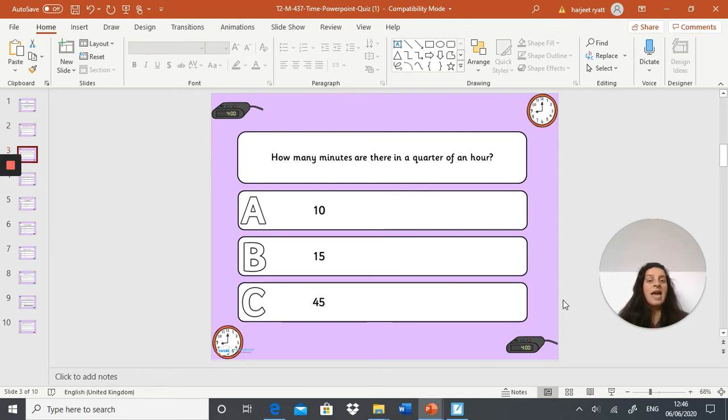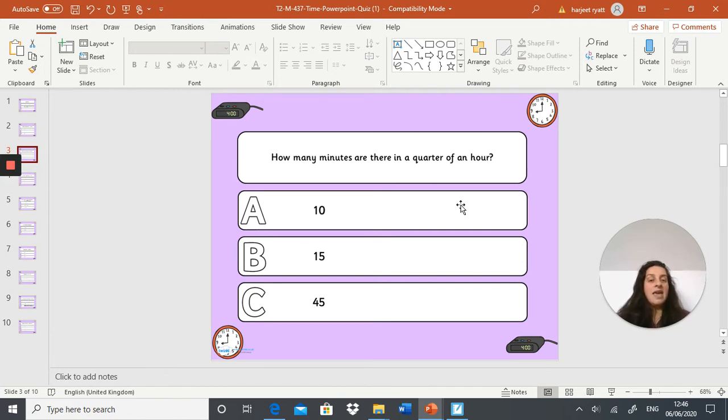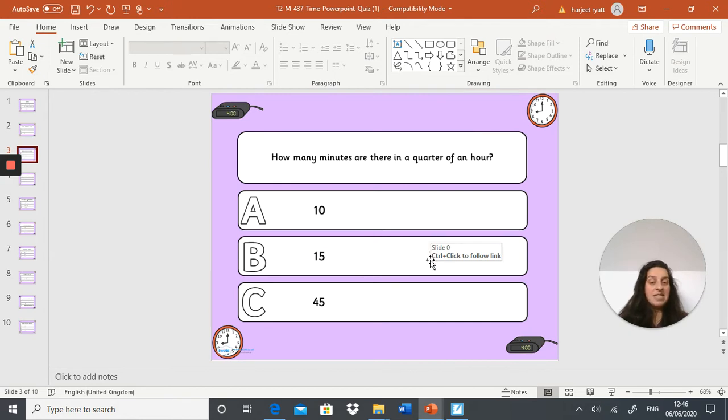Next question: how many minutes are there in a quarter of an hour? A: 10 minutes, B: 15 minutes, or C: 45 minutes.